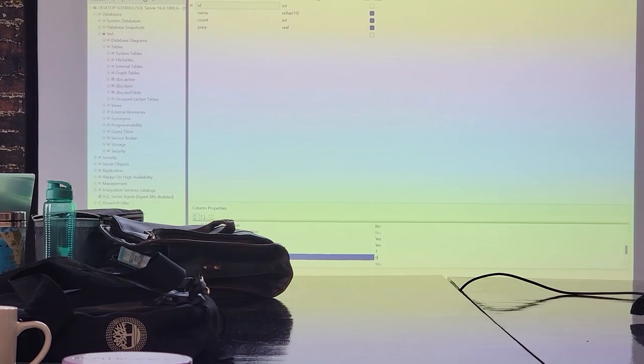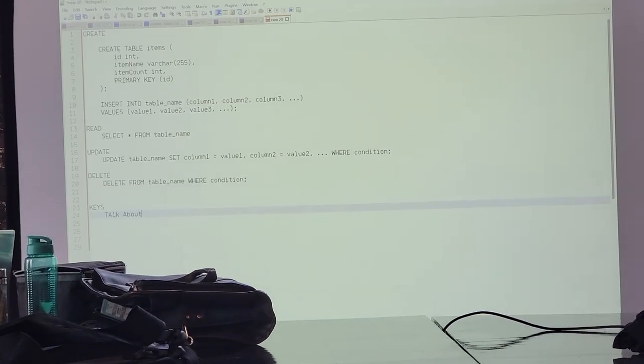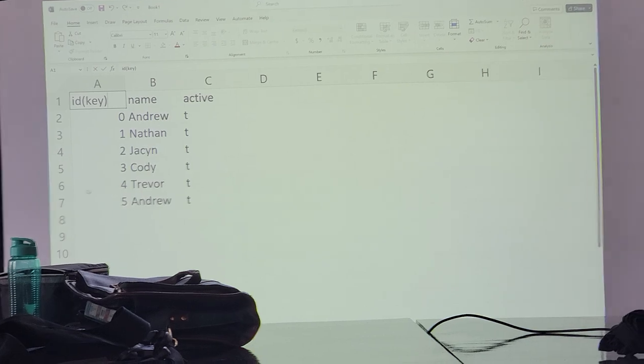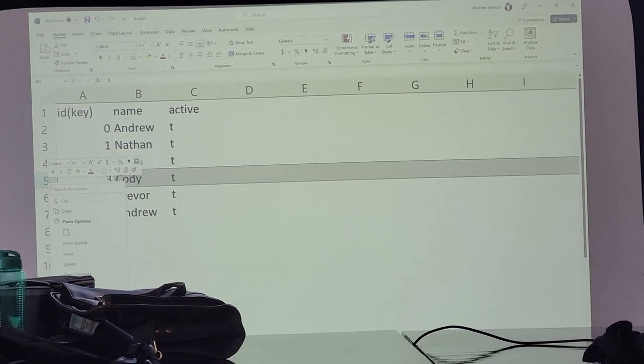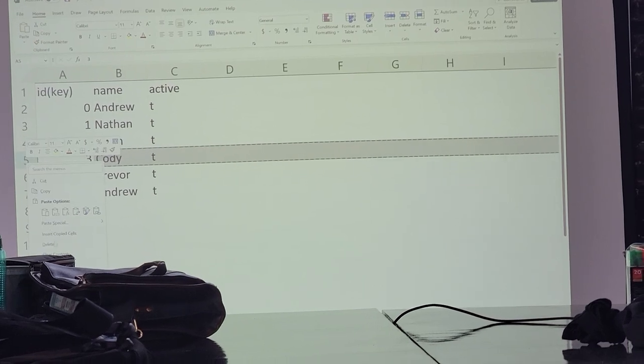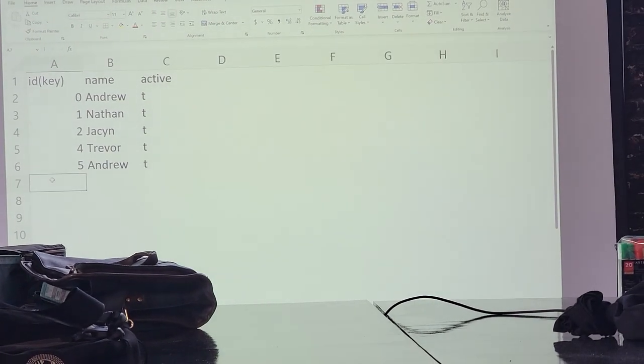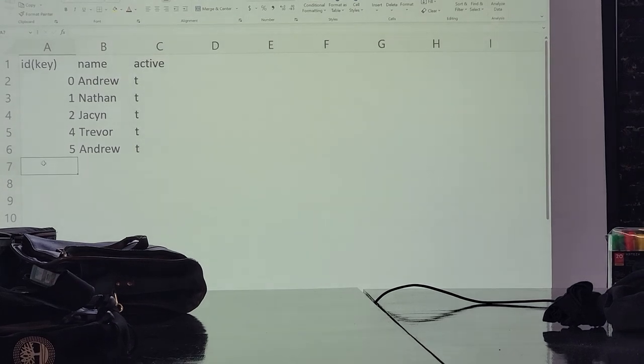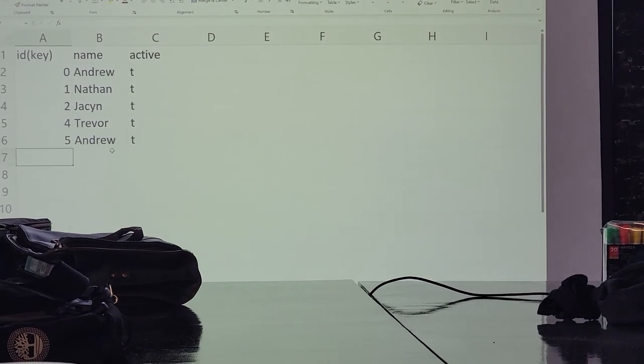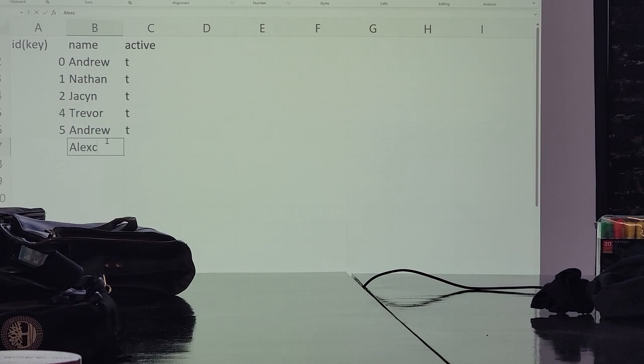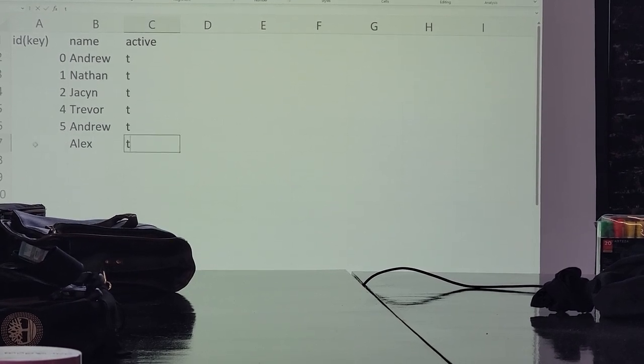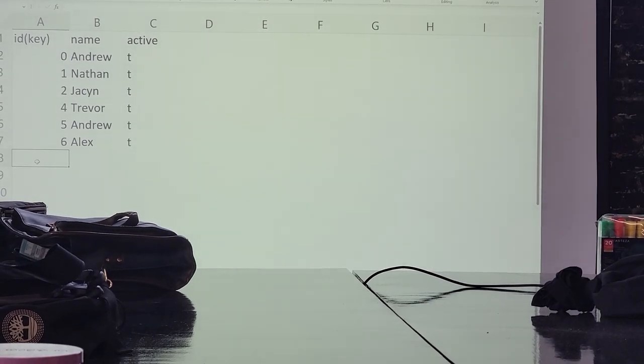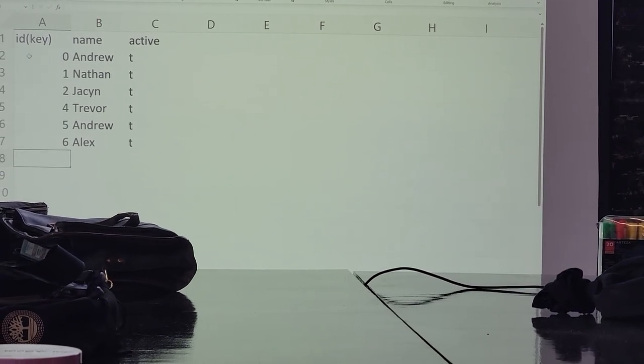So for instance, if I have IDs, four IDs, and I delete record number three from the database, and then I add a new one for, let's say, Alice, you get ID number six, not three.